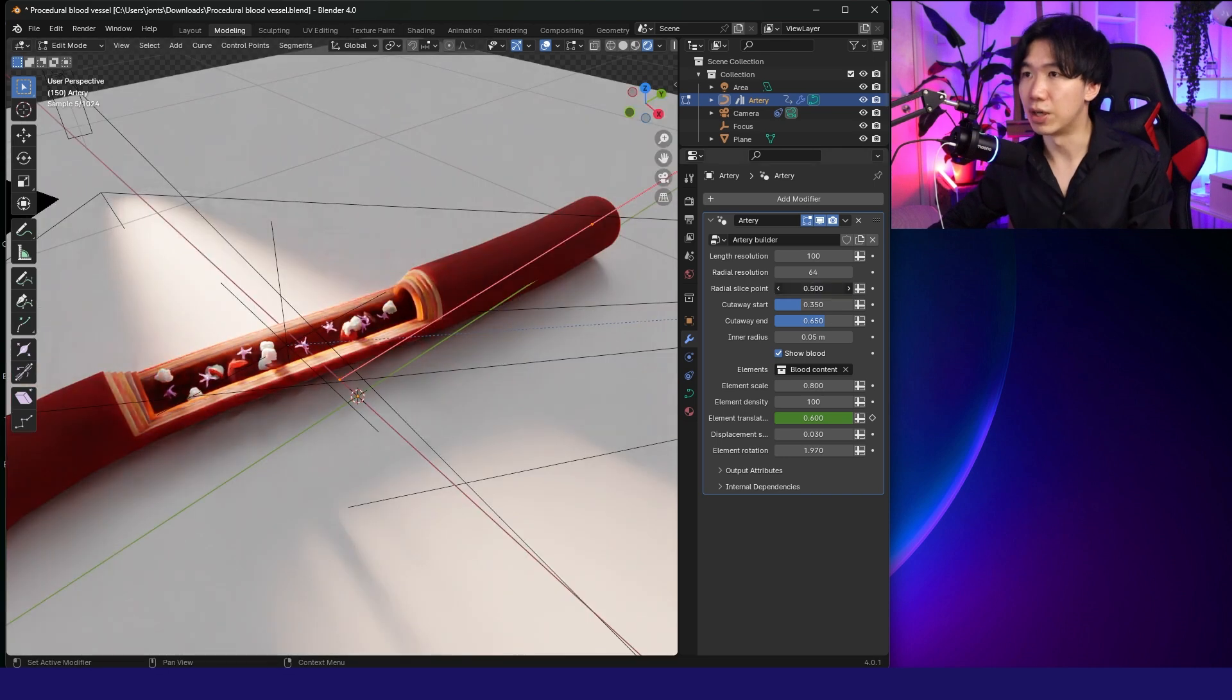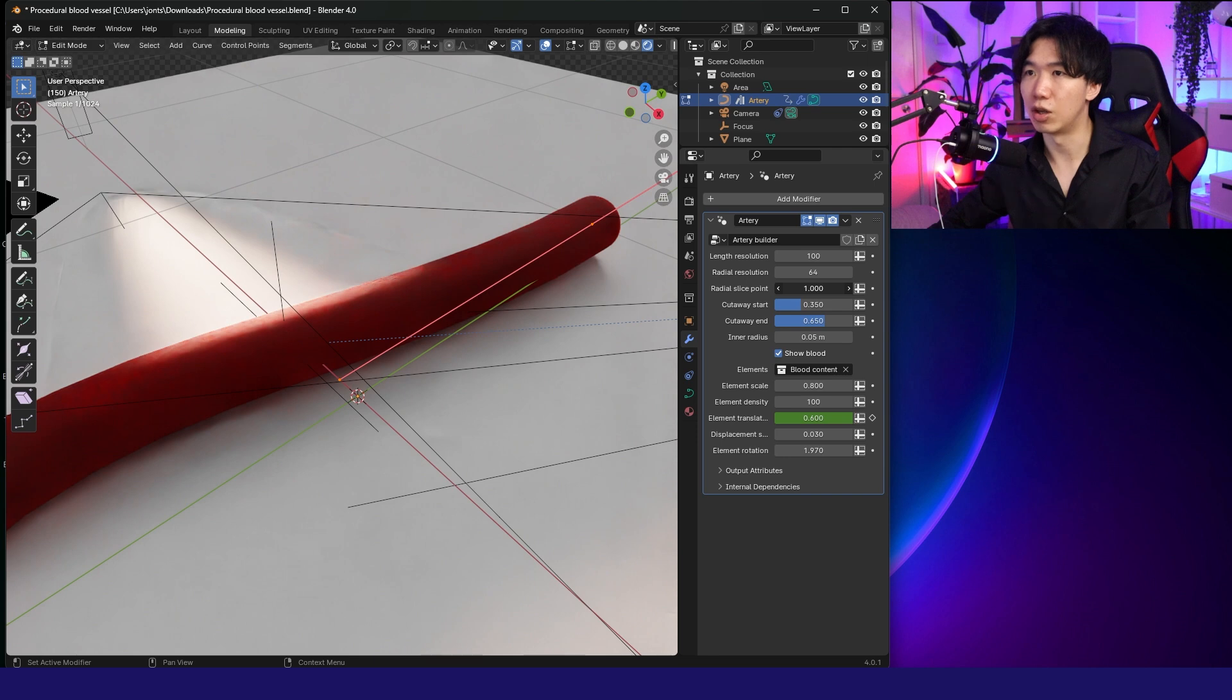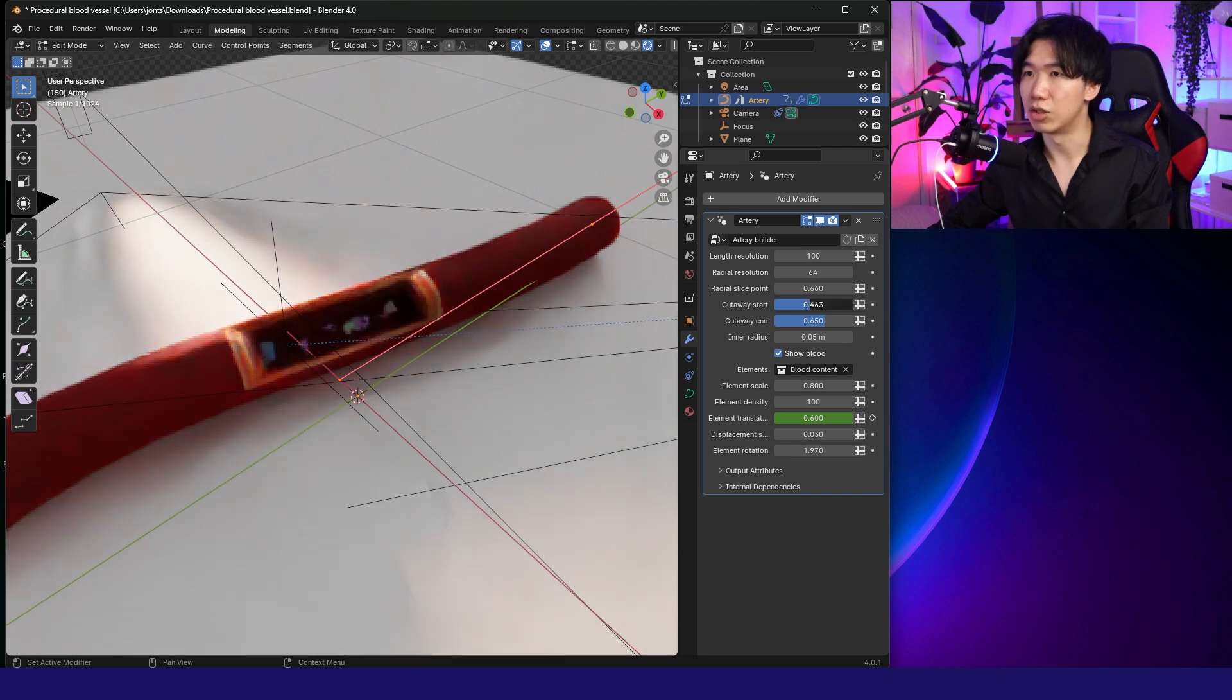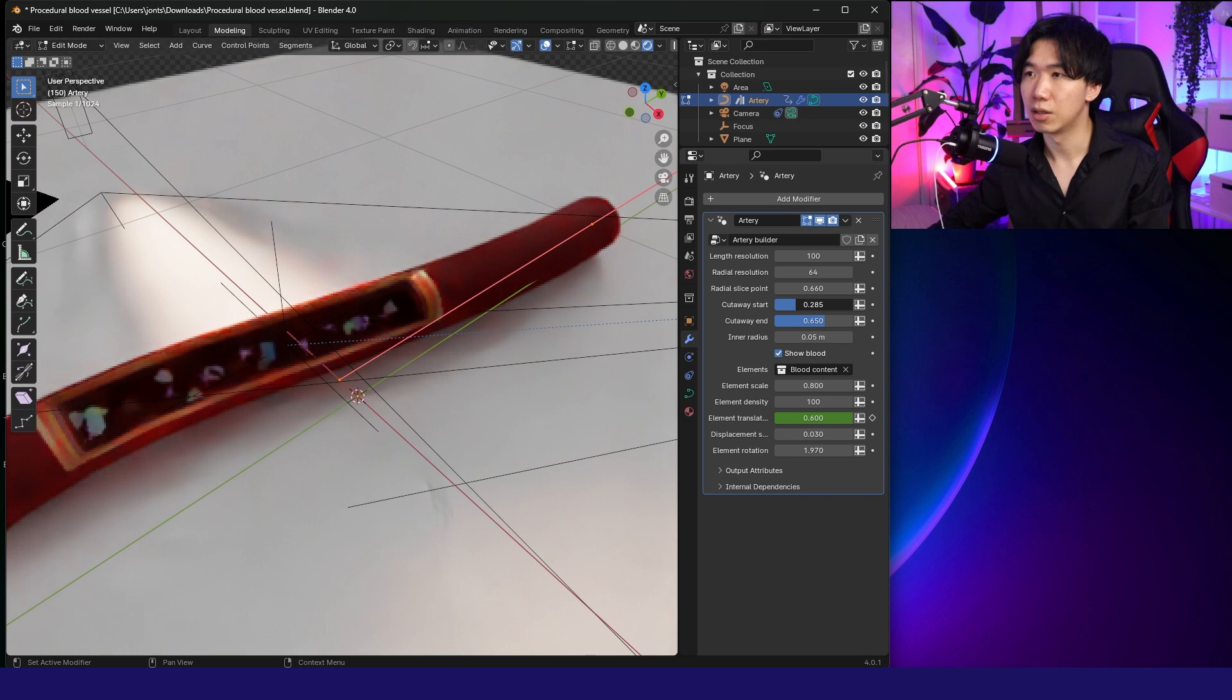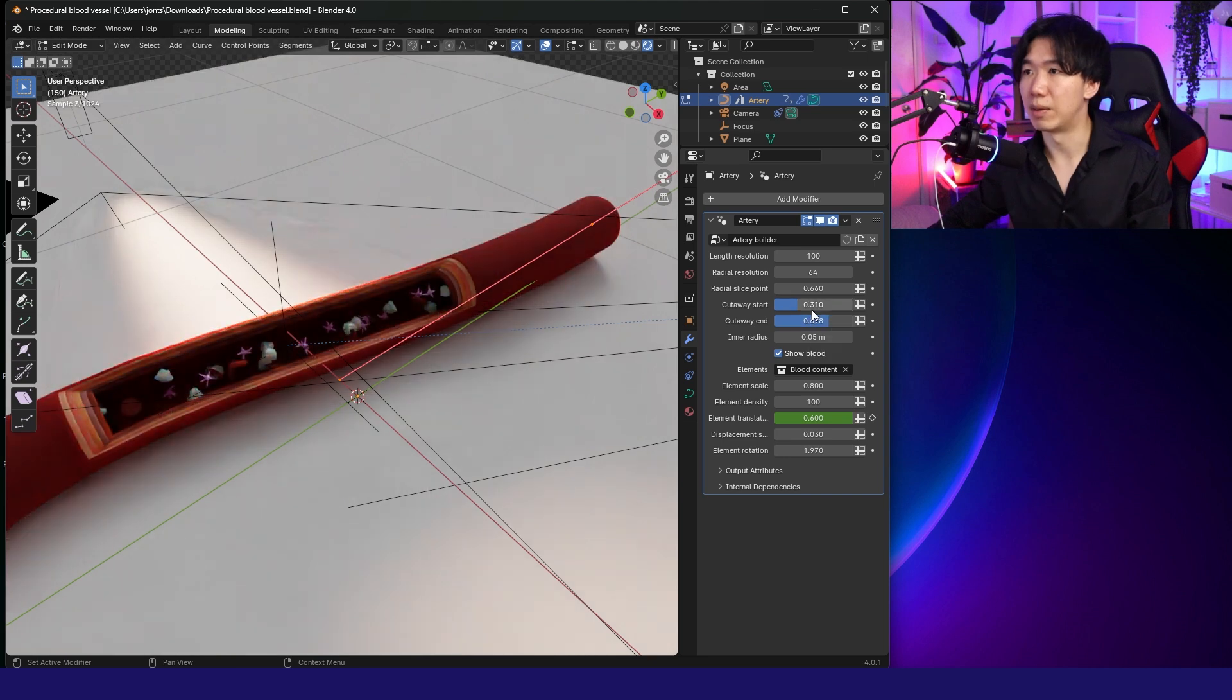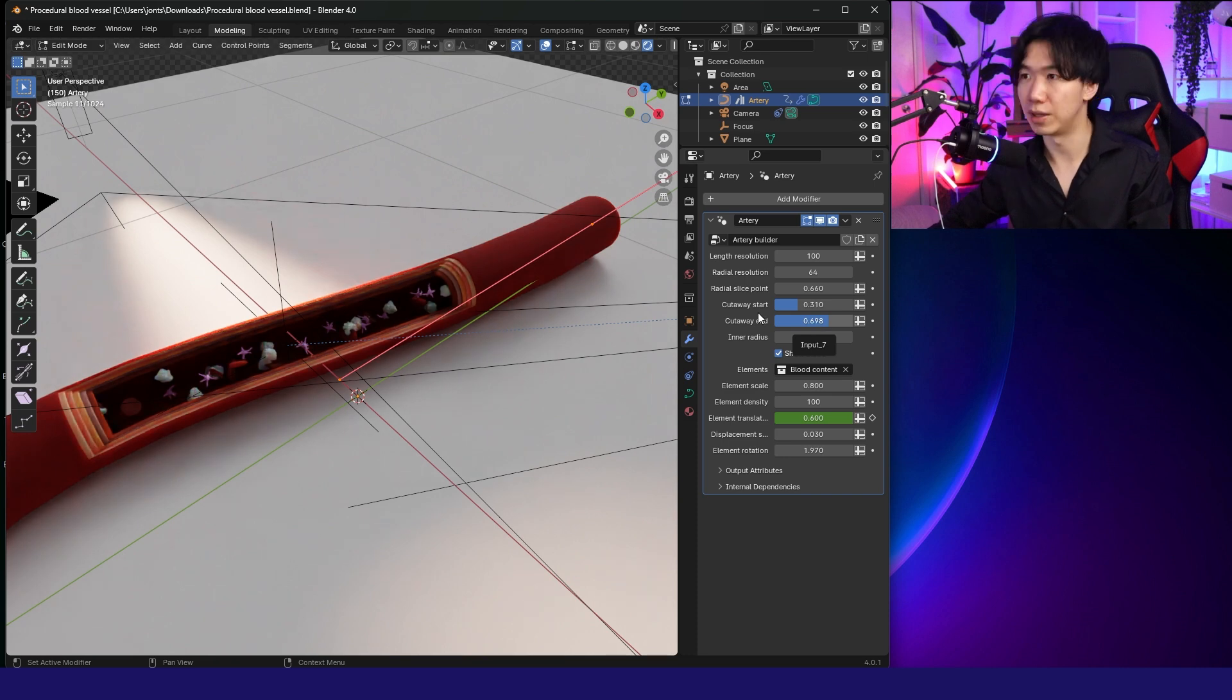Radial Slice Point. By adjusting this, you can close and open the Blood Vessel. You can also adjust the Cutaway Start and where the Cutaway Ends. By manipulating these two parameters, you can decide how big your window should be.